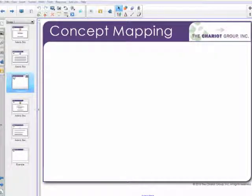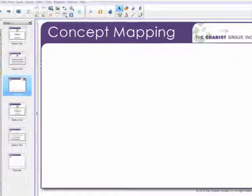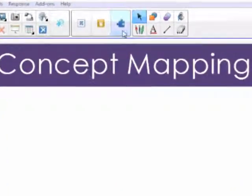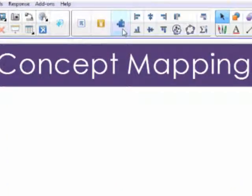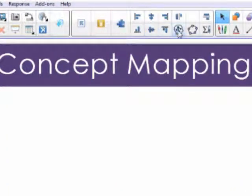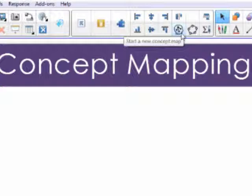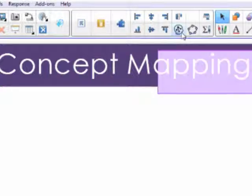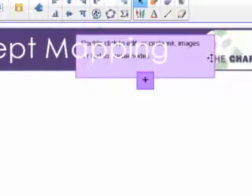I'm going to start by clicking on the puzzle piece on the toolbar, the add-ons. Then I come over to the concept map icon that looks like this. Looks like a head with a concept map in it. Click on that to insert a new concept map.